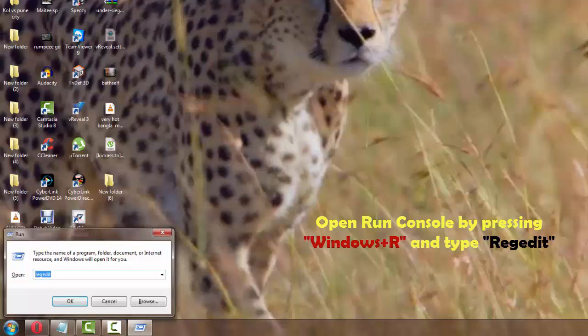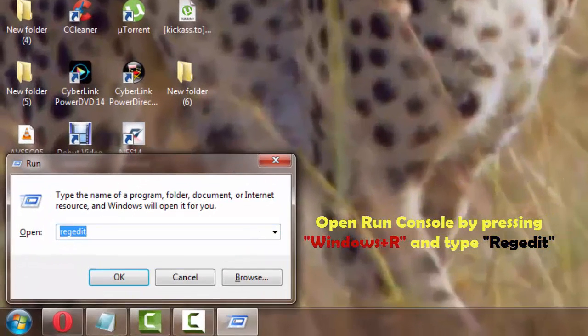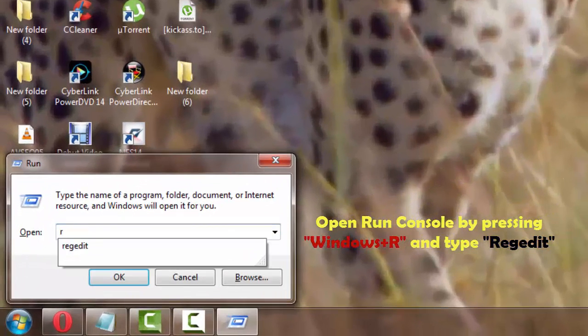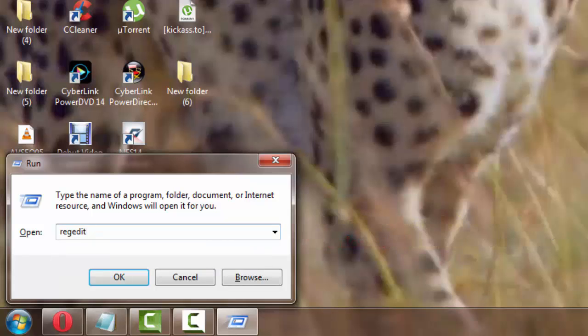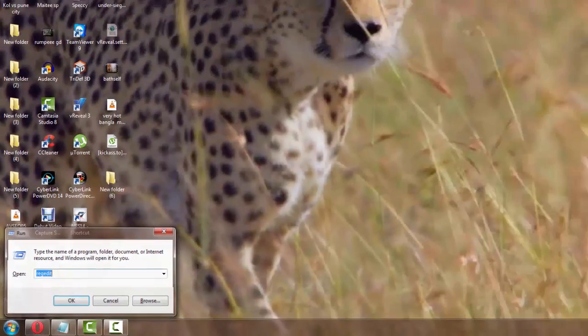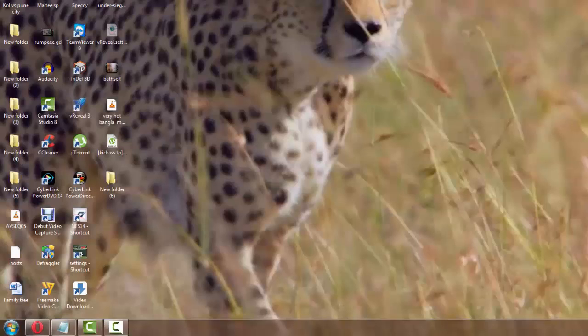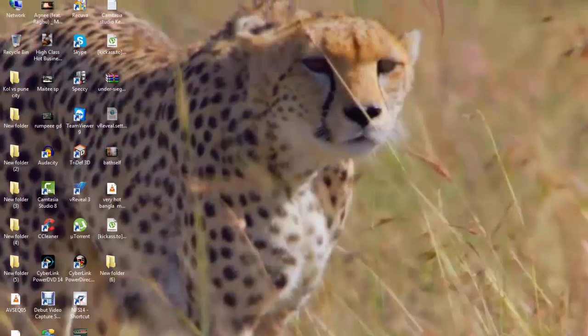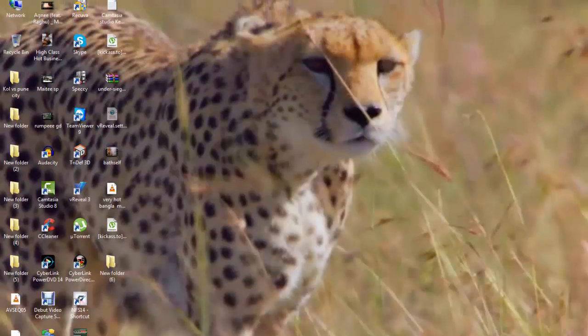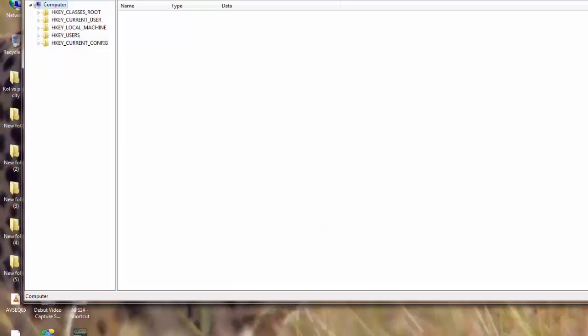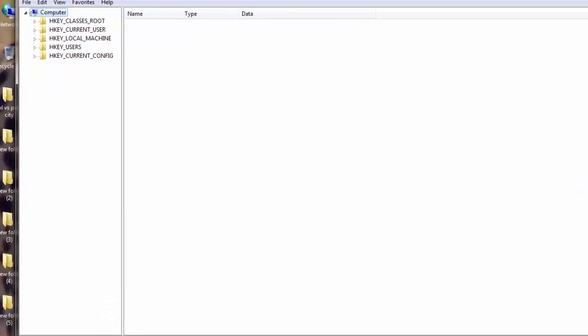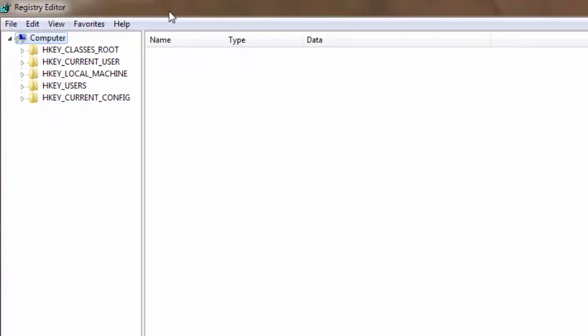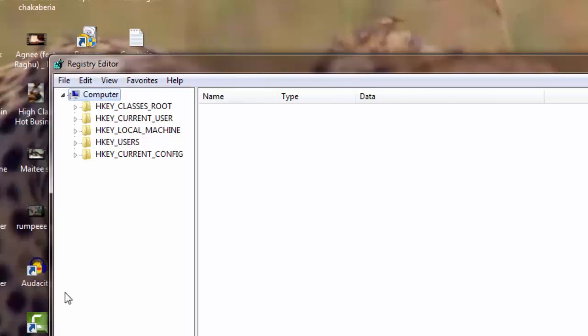I am going to type here 'regedit' and I'm gonna hit Enter. So what I'm doing here is I am opening the registry editor for Windows. Now right here on the left panel you see that we have a couple of menus.